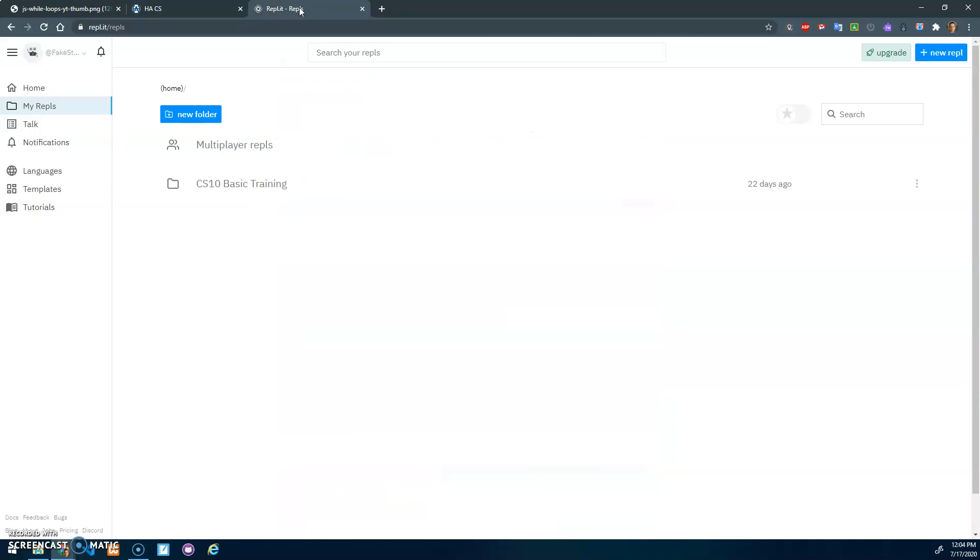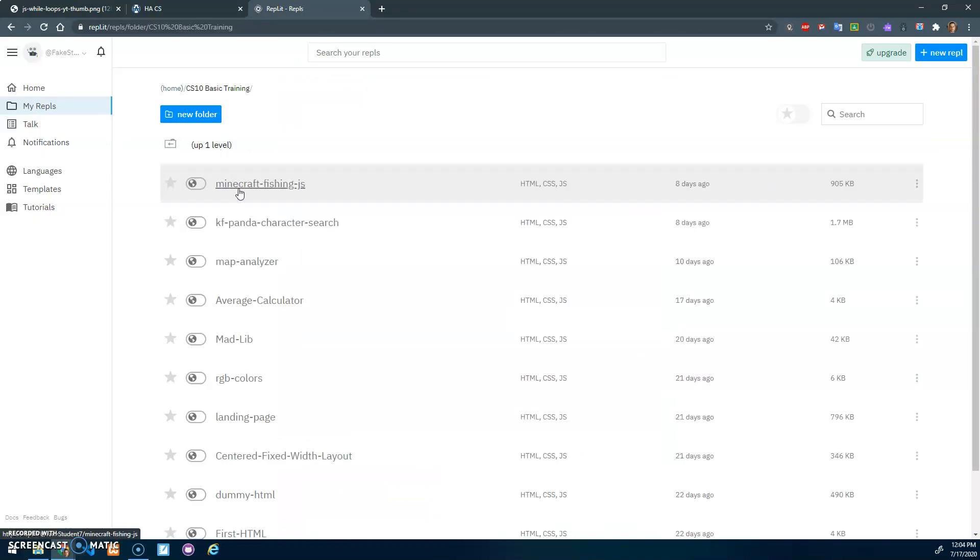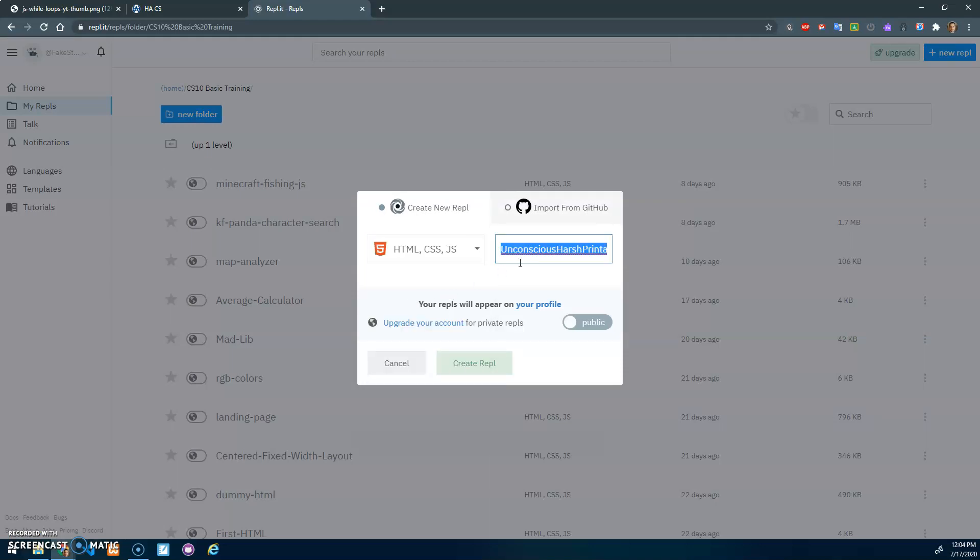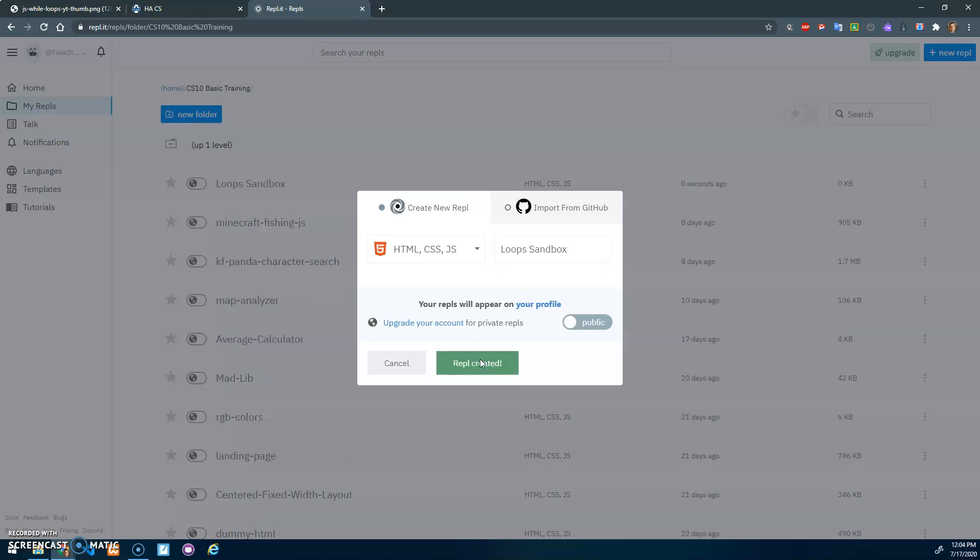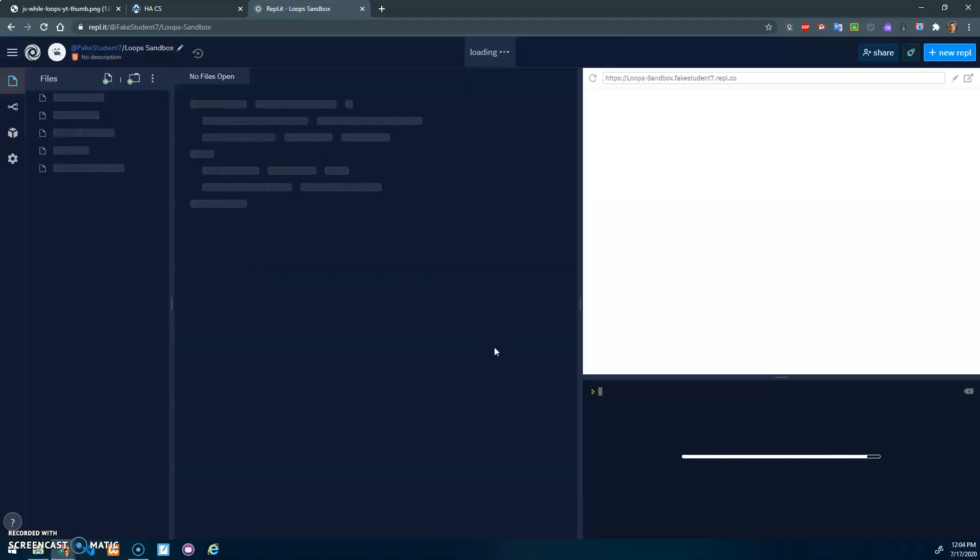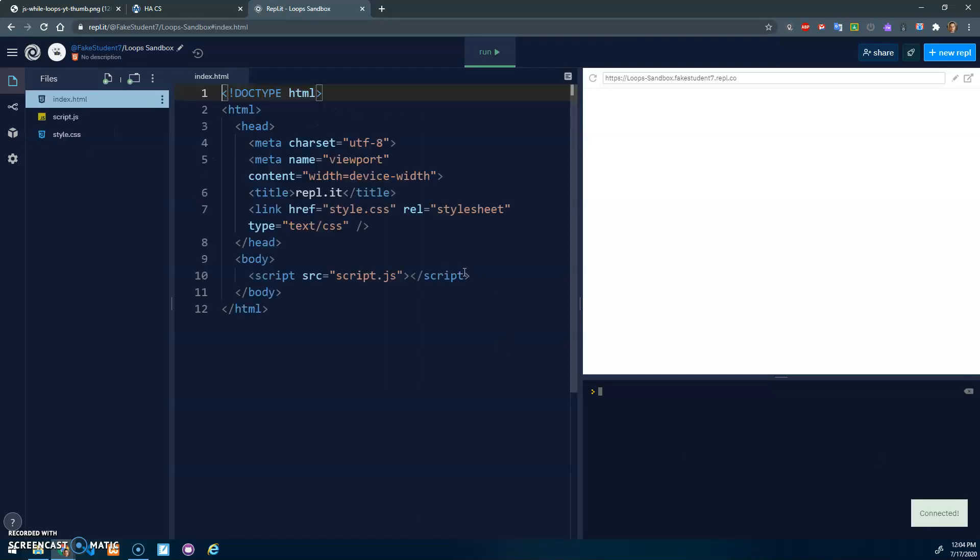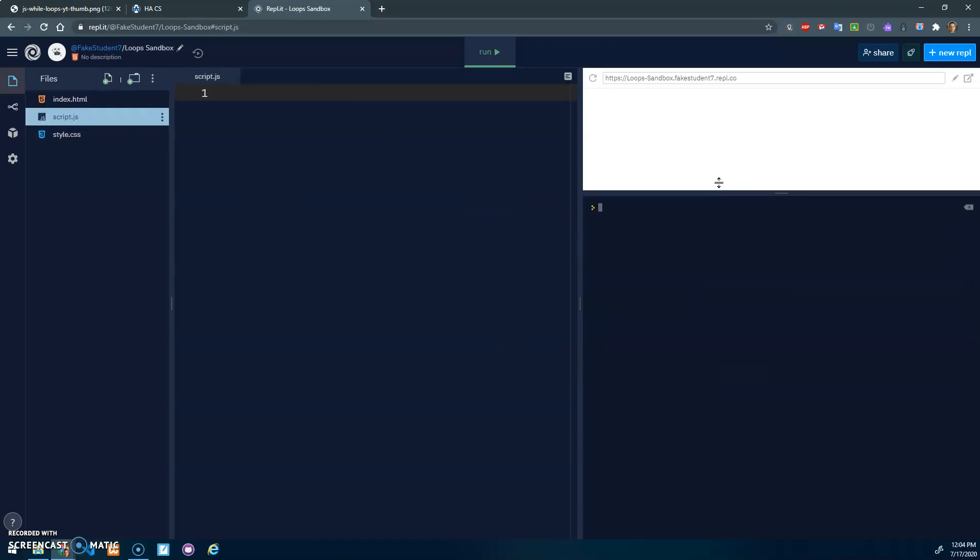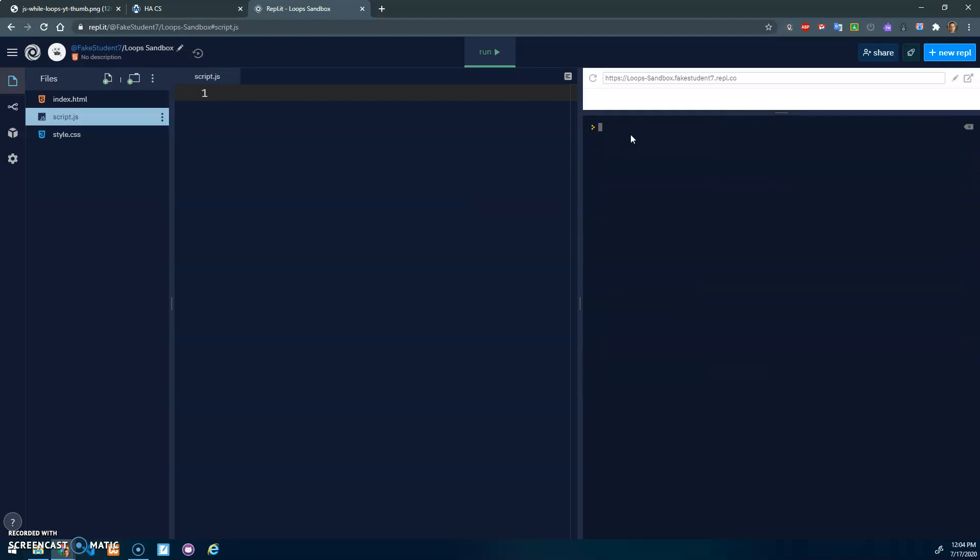To do that, we're just going to make a little sample program. CS10 basic training, create a new REPL, and I'm just going to call this loops sandbox. We're going to play around with loops inside of here. So we'll start with the while loop. The main idea here is we want to repeat code, and we're just going to use the console for now.